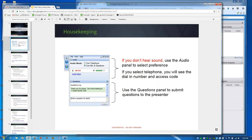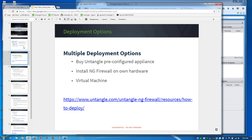If you're new to the Tech Talk series and cannot hear us, you'll need to use the audio panel to select your preferences. If you're calling in by telephone, you'll see a dial-in number and access code. If you're viewing this recording, we'll be sending it out 24 hours after the session ends. If you have any questions during the session, we're happy to answer those on the back end. Feel free to use your question panel to ask anything you have concerns about. Thank you again for joining us — I'll pass it over to John to move forward.